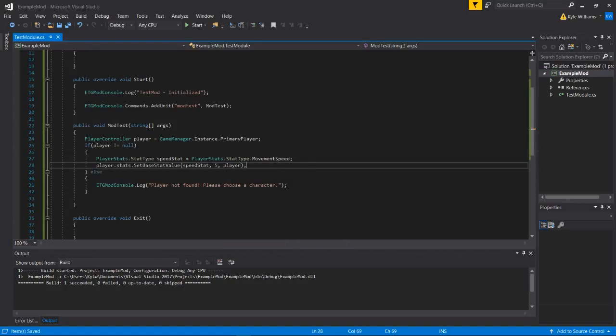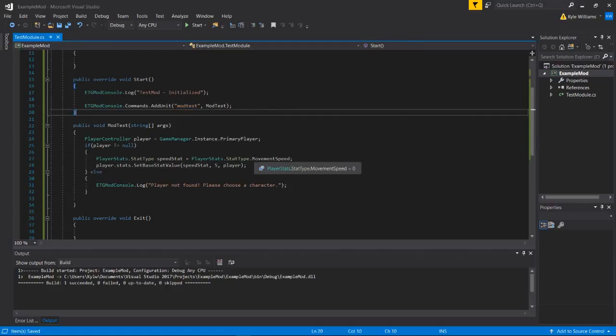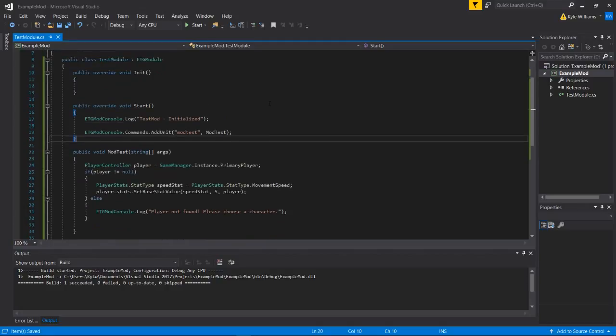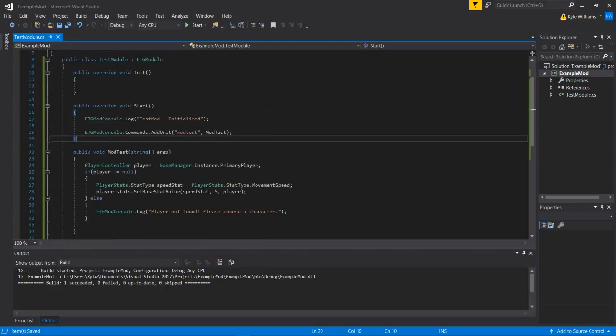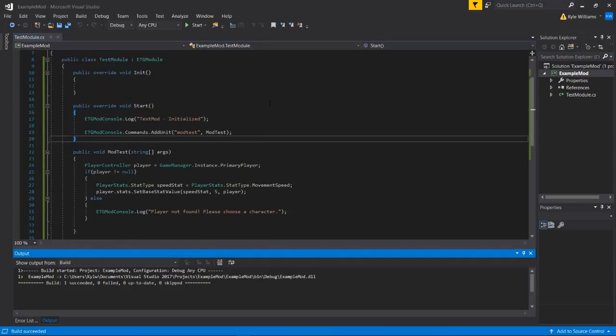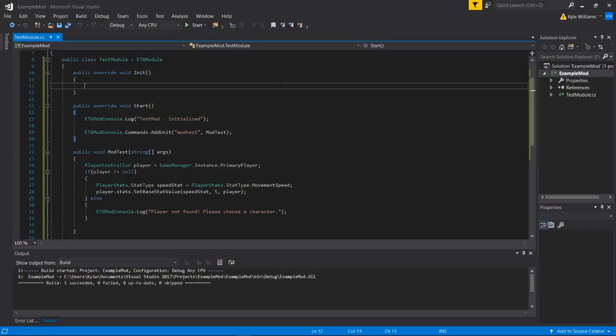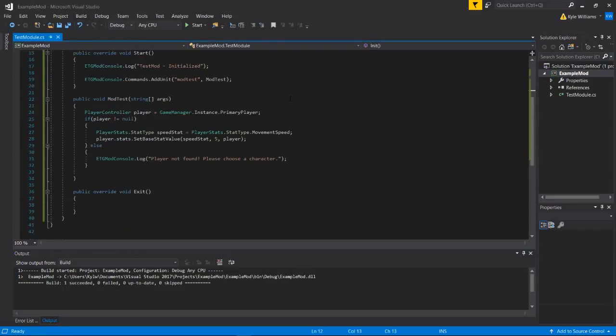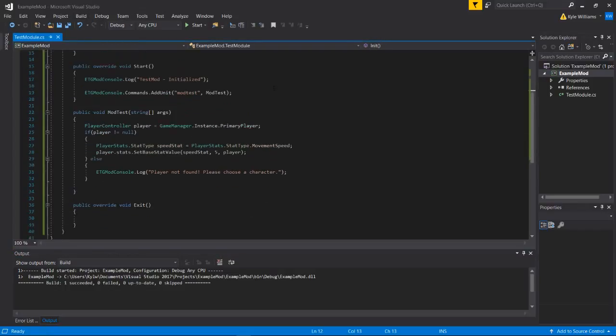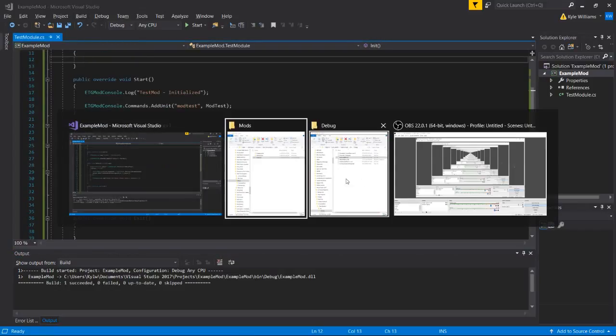Okay, so this should work now. If we type in mod test in the console, then we should be able to increase our speed times five. So we're going to do control shift B to build, or you can press build and then build solution. Takes a long time. I'm not going to do it. I'm just going to press control shift B.